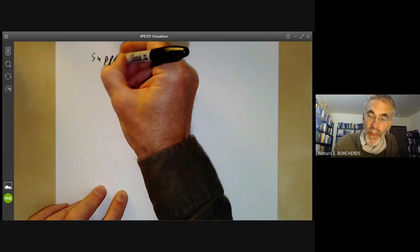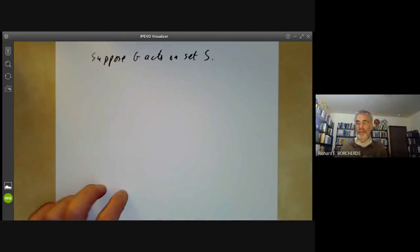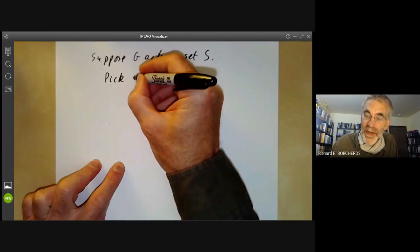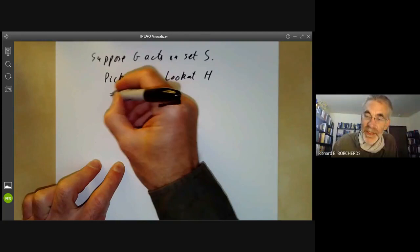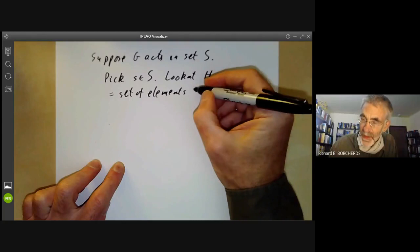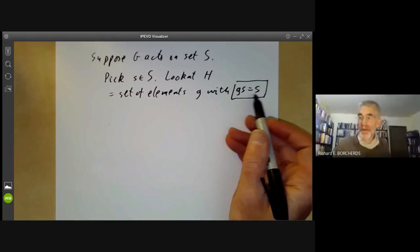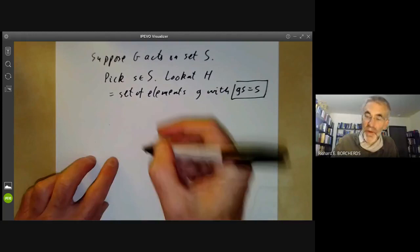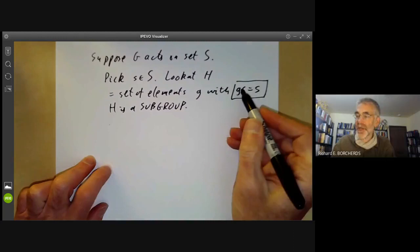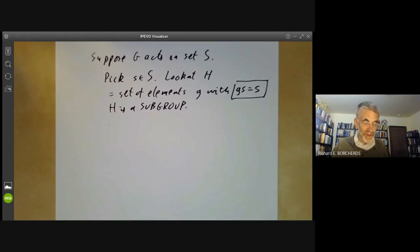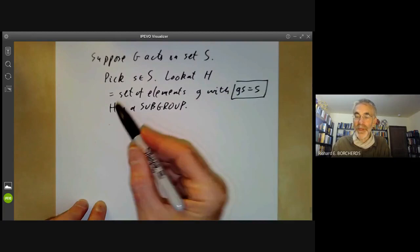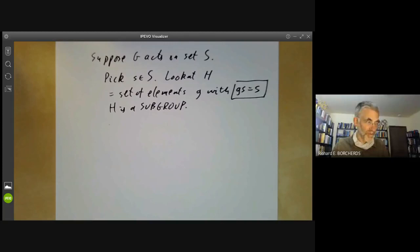To motivate this, suppose G acts on a set S. We pick some element s in S and look at H, which is the set of elements g with g(s) = s — so it's the elements of the group G that fix the element s. These obviously form a subgroup: the product of two elements fixing s fixes s, and the inverse of anything fixing s also fixes s. So if we've got any group acting on a set S, we can generate lots of subgroups of G by looking at elements of S and their fixed points.